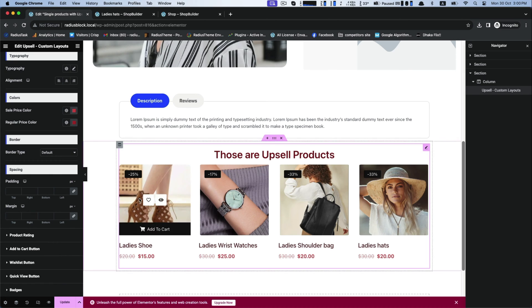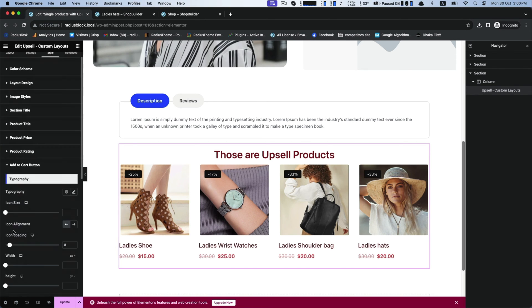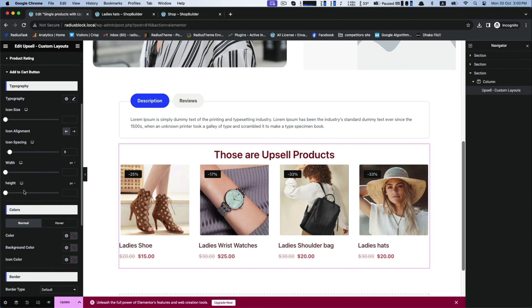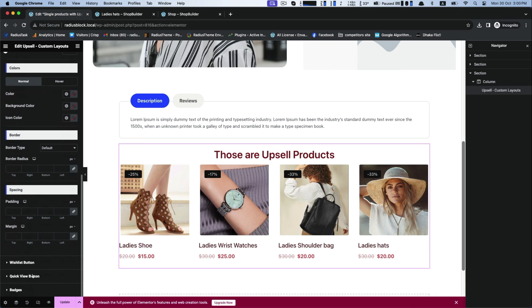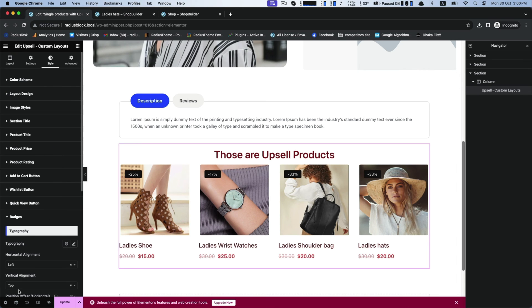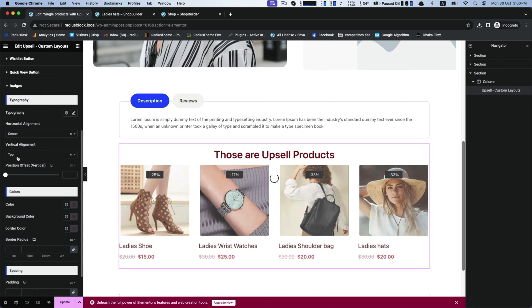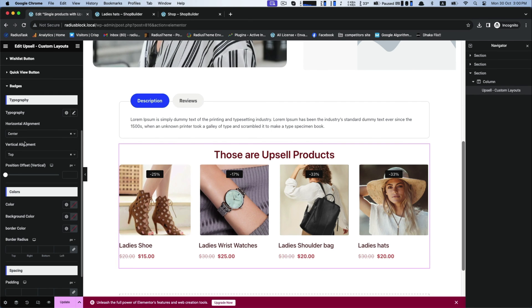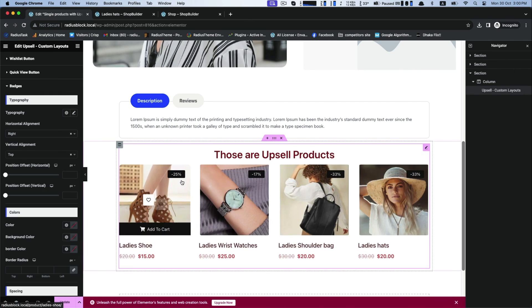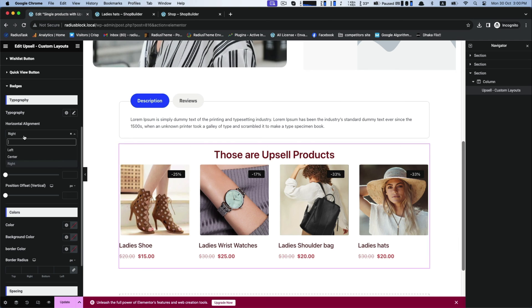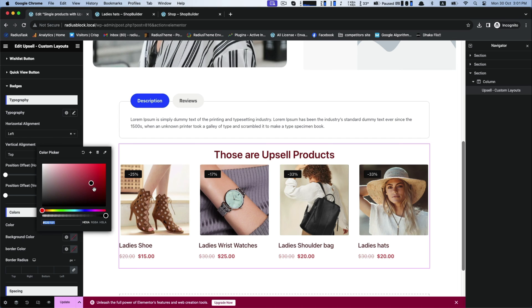Similar customization for add to cart button. For pagination, you can modify its position for horizontal and vertical alignment, also its color and background color.